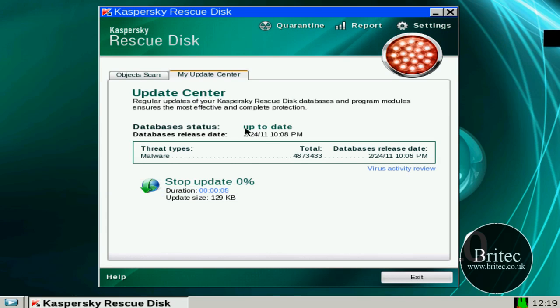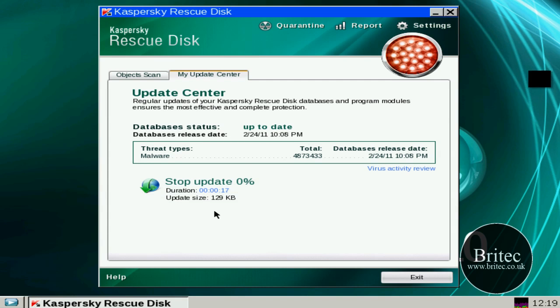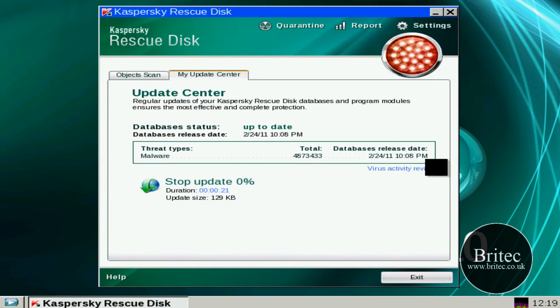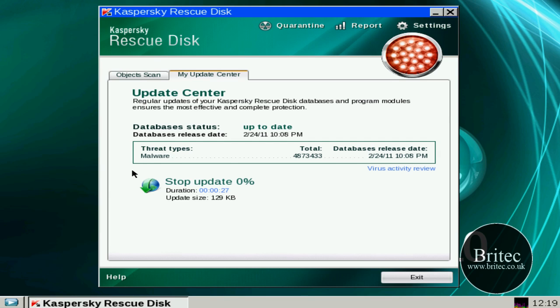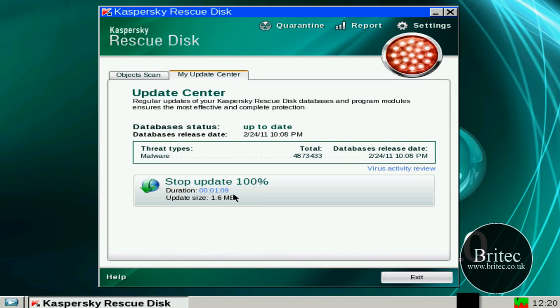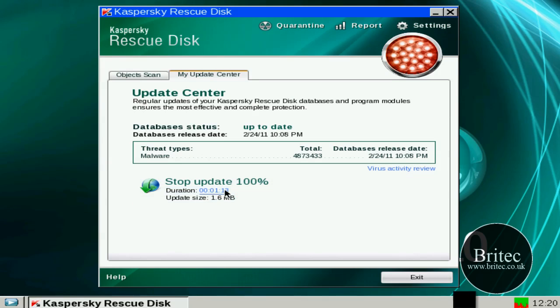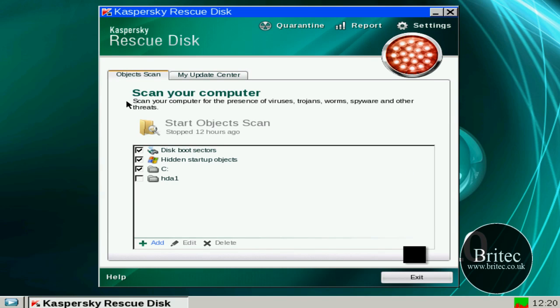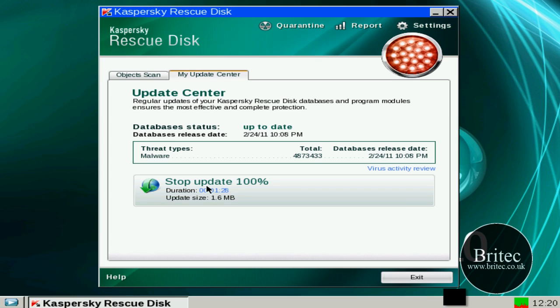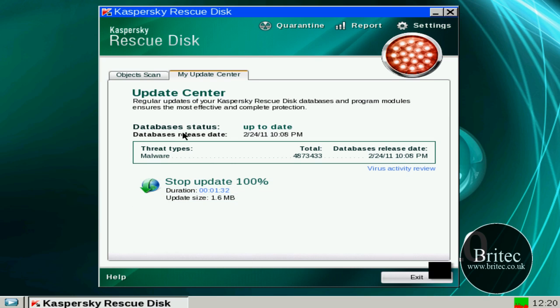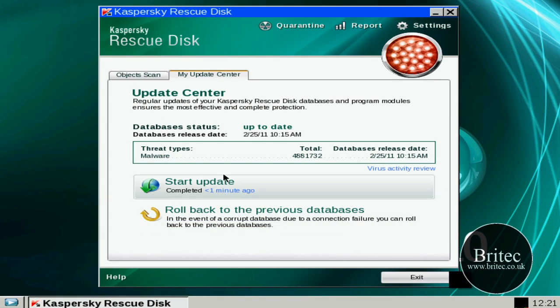It will say here if it's out of date it will say out of date. So you just need to make sure that when you're doing updates that you do one straight away. Ok so it's now done the update 100%. Just wait for it to complete and then we can start our scan.